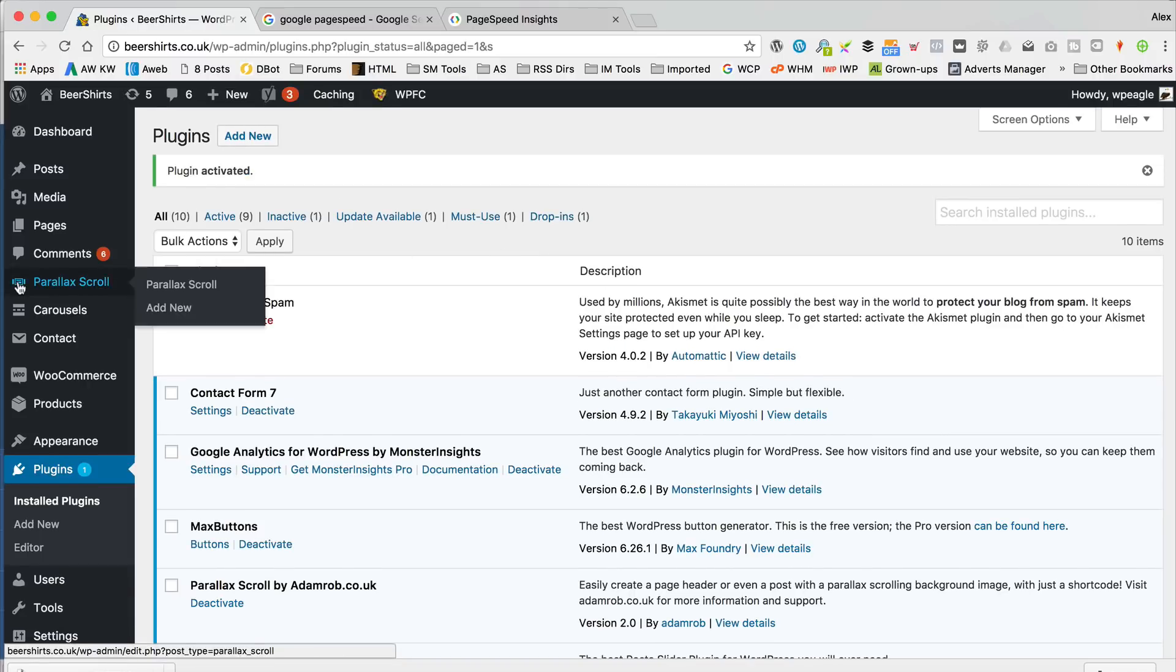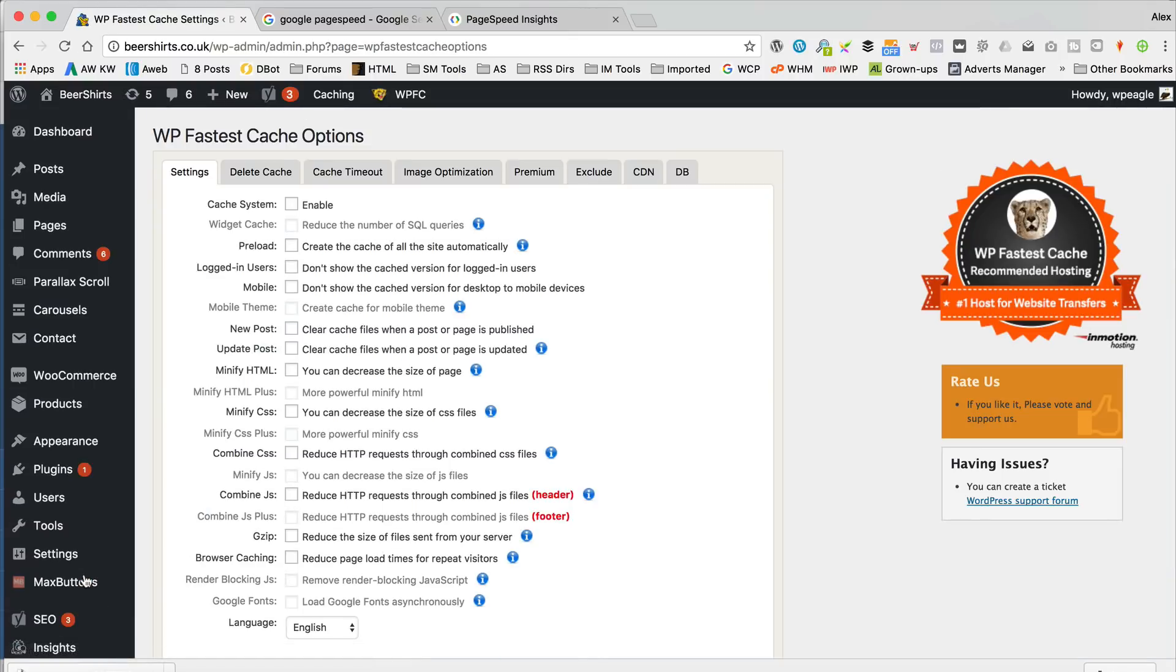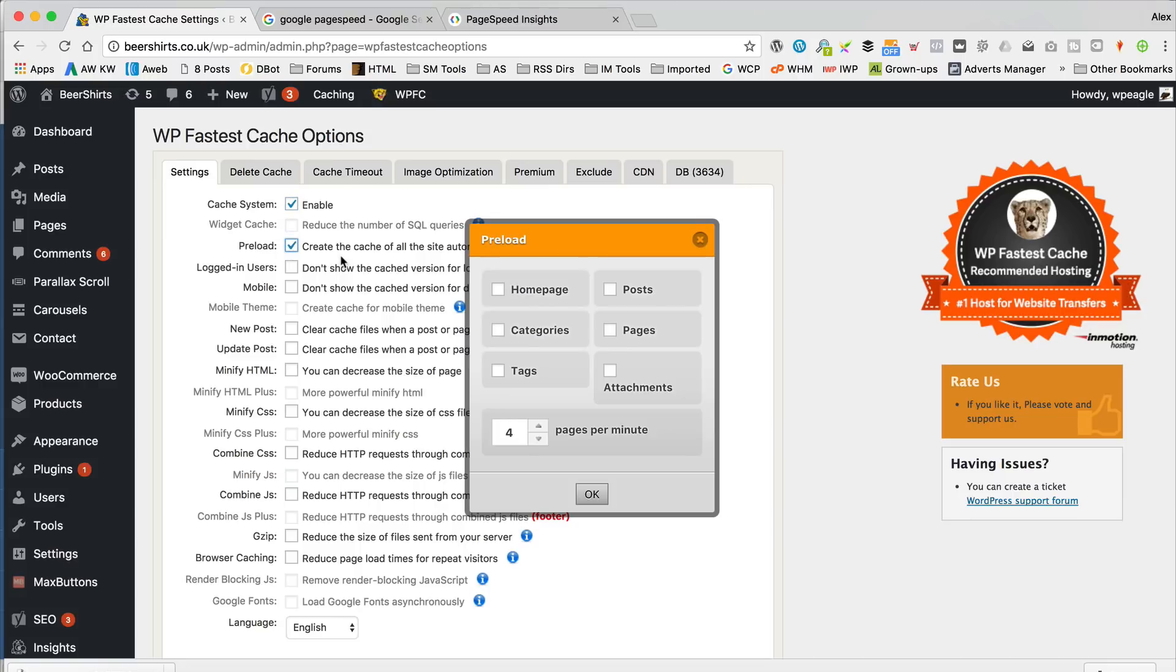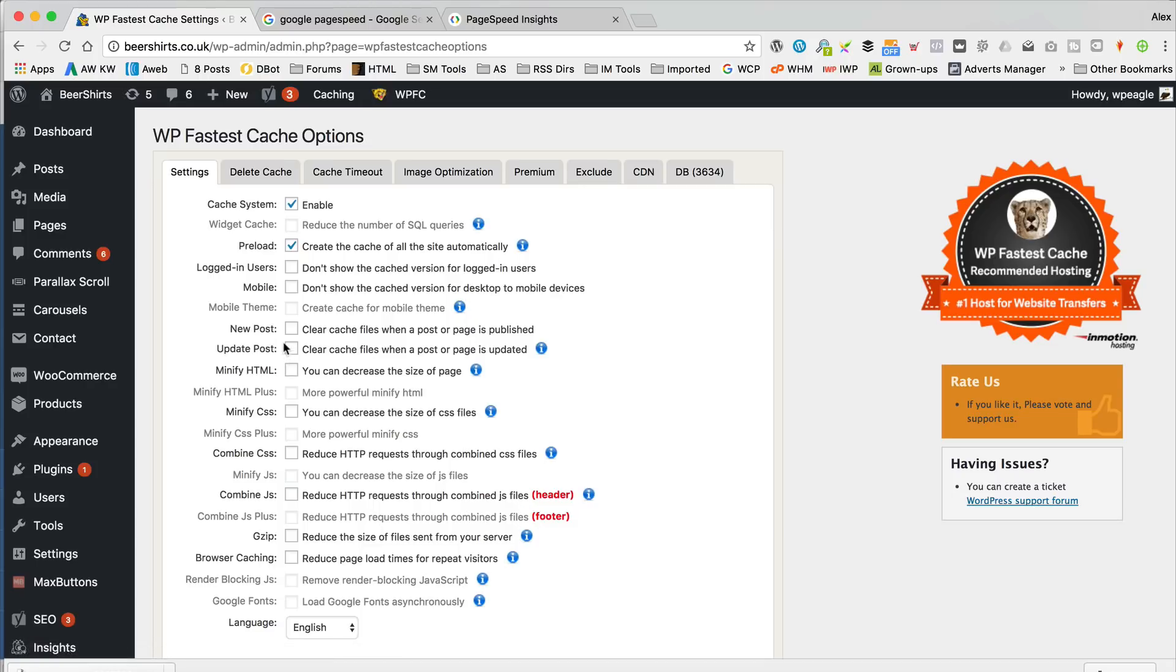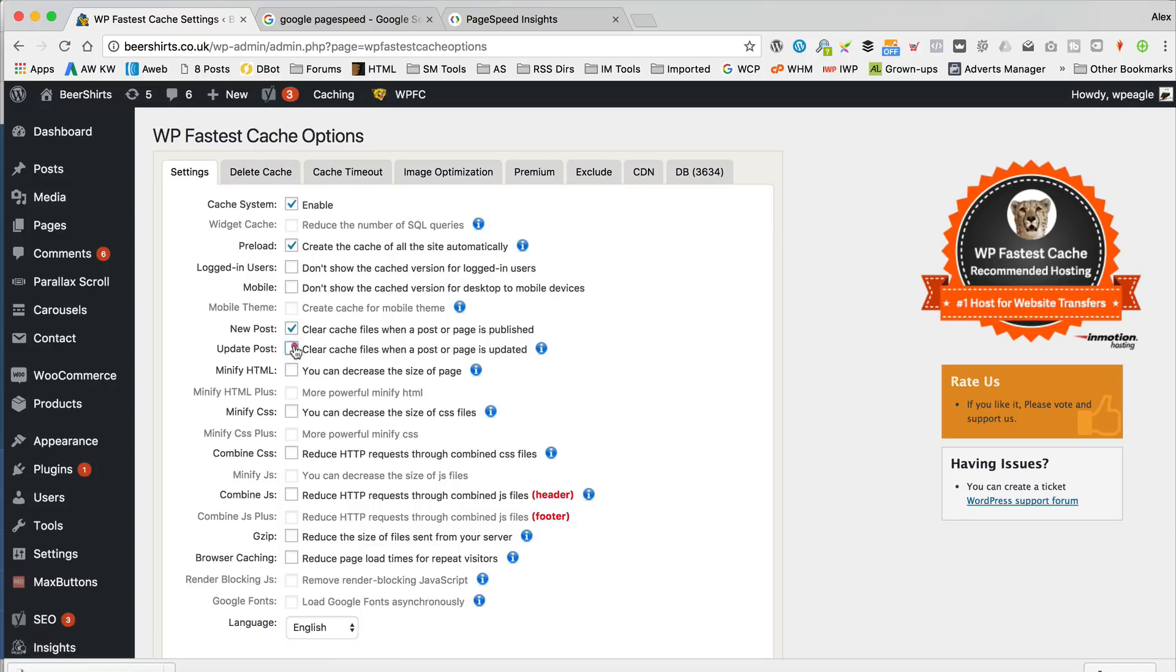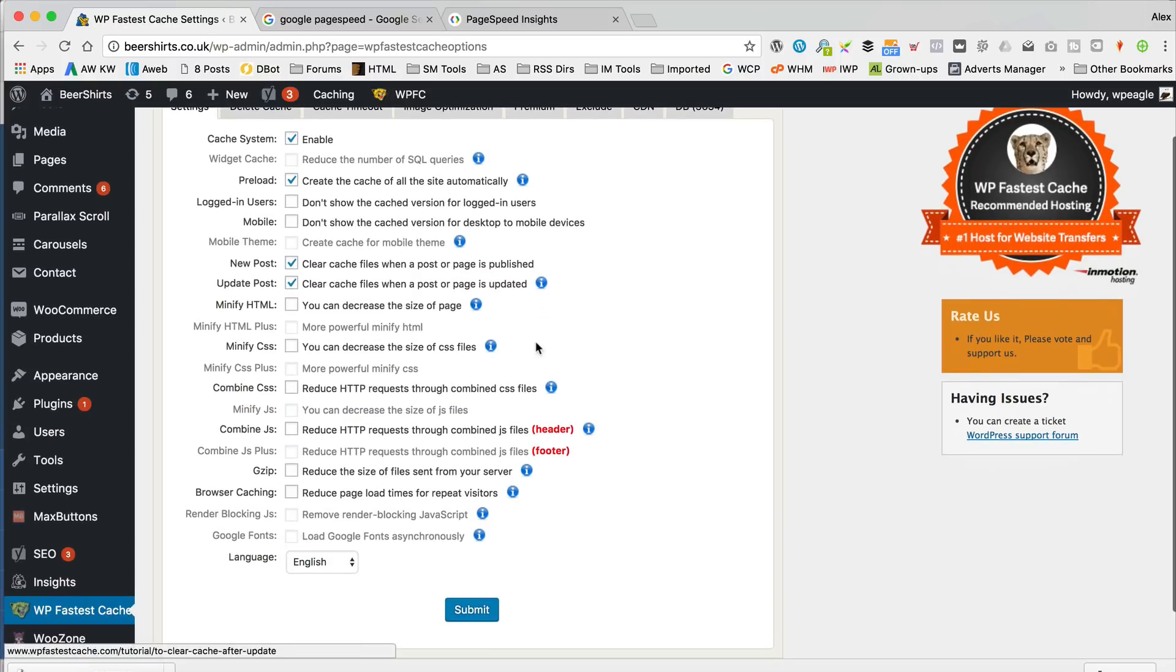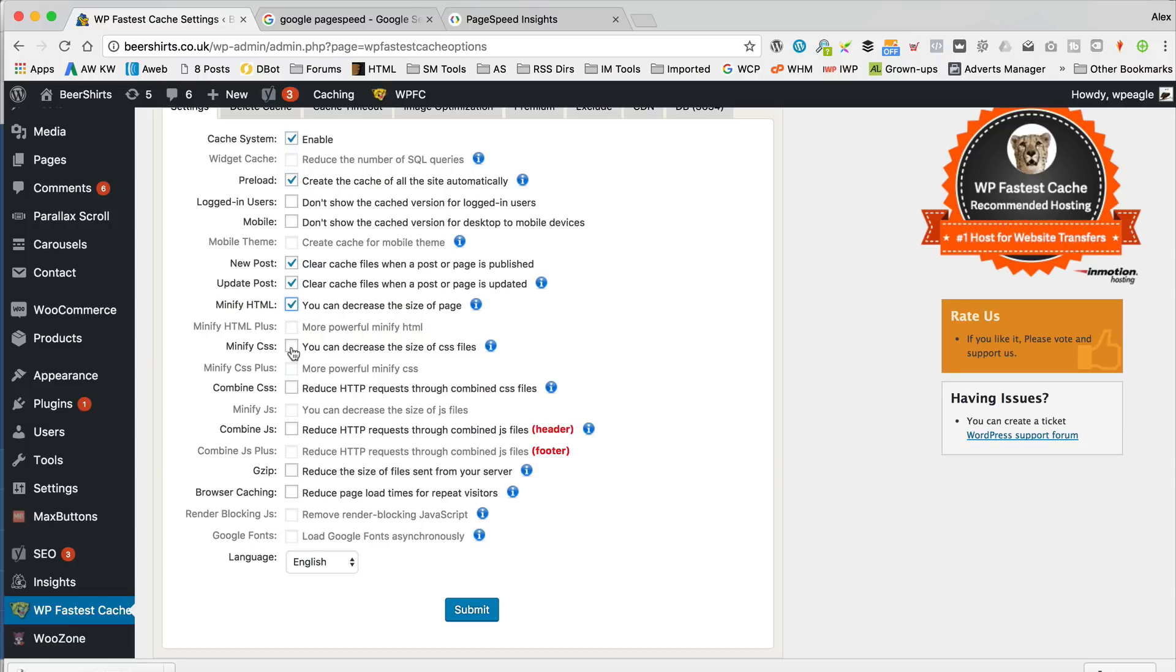Okay, and then that's going to add a little thing down here. We've got some options here we can turn on. So, I'm going to turn on the cache system. I'm going to turn on preload. I'm going to preload the home page. I'm going to do new post and clear all the cache. I'm going to do update post and clear all the cache. I'm going to minify HTML. I'm going to minify CSS. I'm going to combine CSS. I'm going to combine JS. I'm going to gzip. I'm going to browse a cache. Basically, I'm going to do all of these things. Click submit.